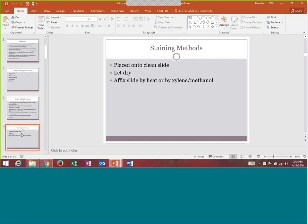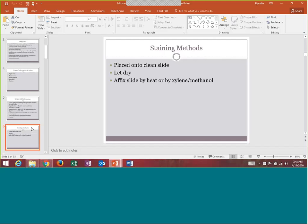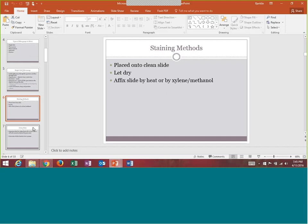For staining methods, you place it onto a clean slide and let it dry, then we have to fix it — to make sure when we stain it, it doesn't just wash away. You can fix it by heat or by a chemical method like xylene or methanol. The gram stain divides bacteria into two groups: gram positives or gram negatives. Because the gram stain is targeting the cell wall, there are a couple of bacteria that do not have cell walls and therefore will not gram stain.